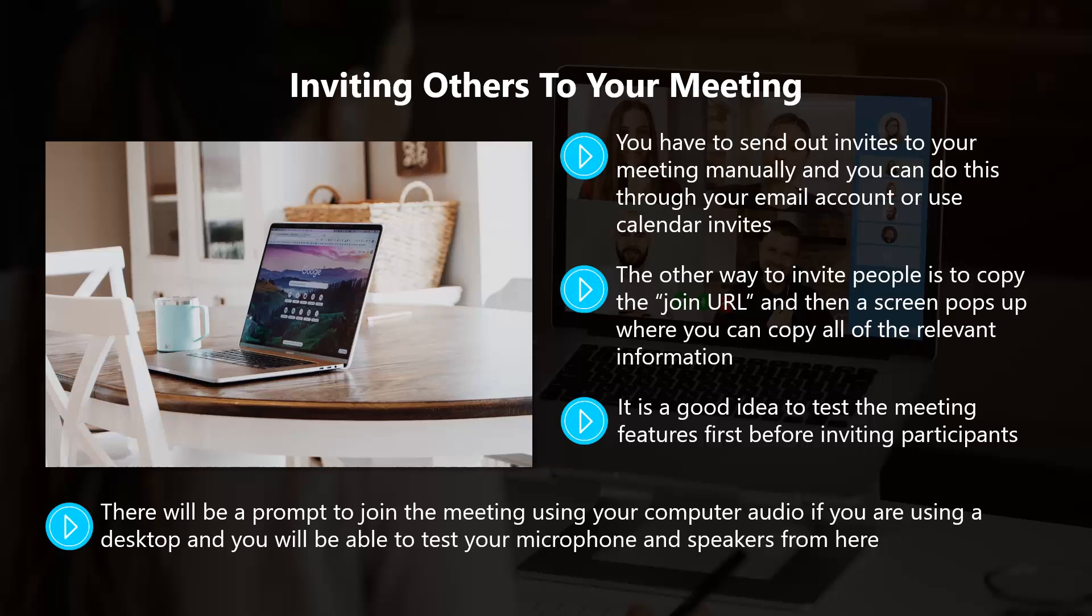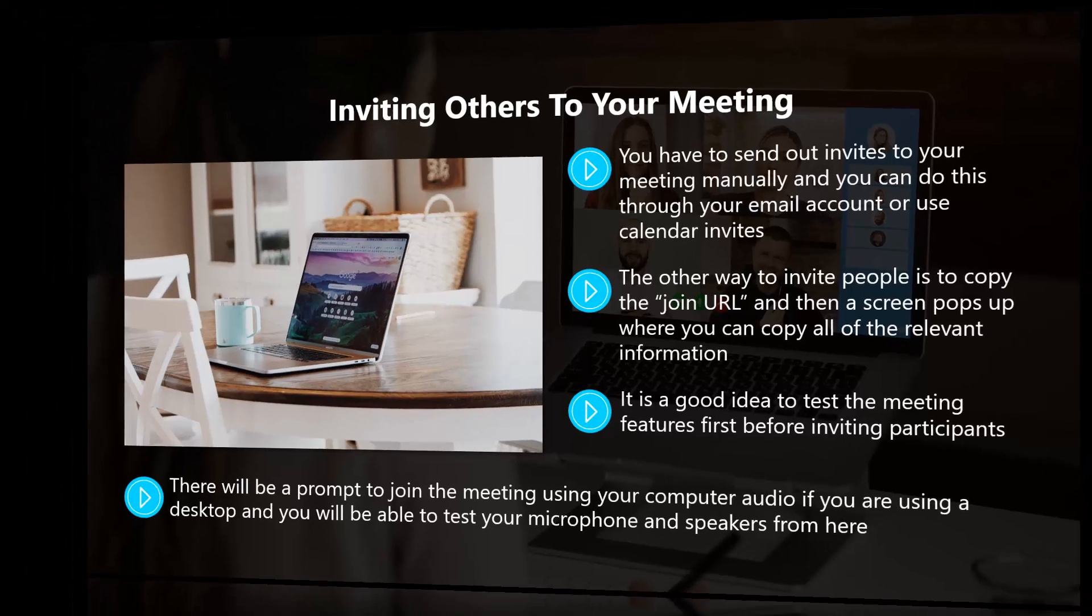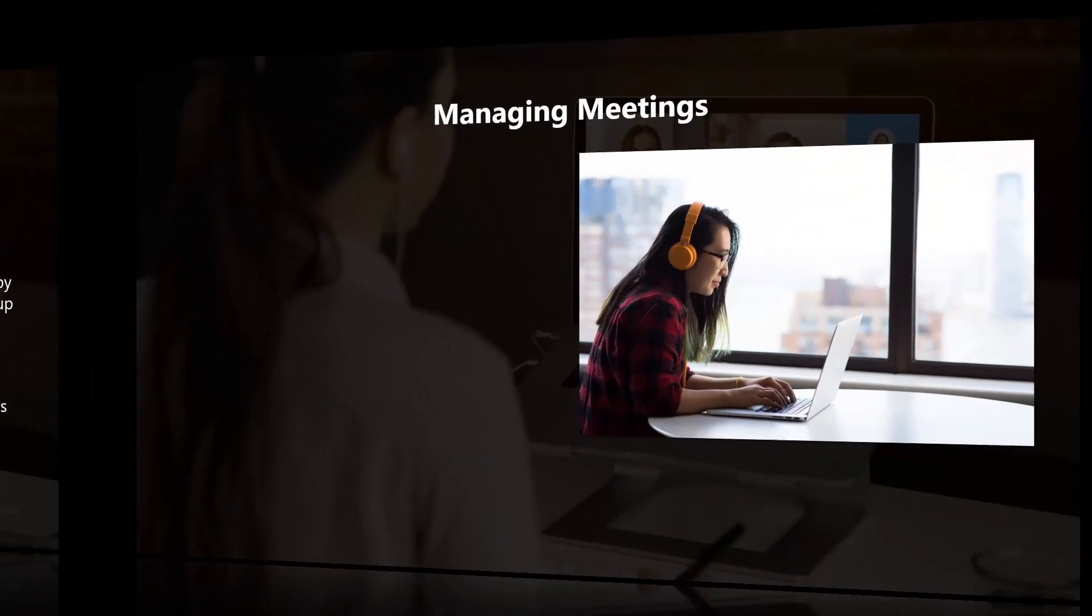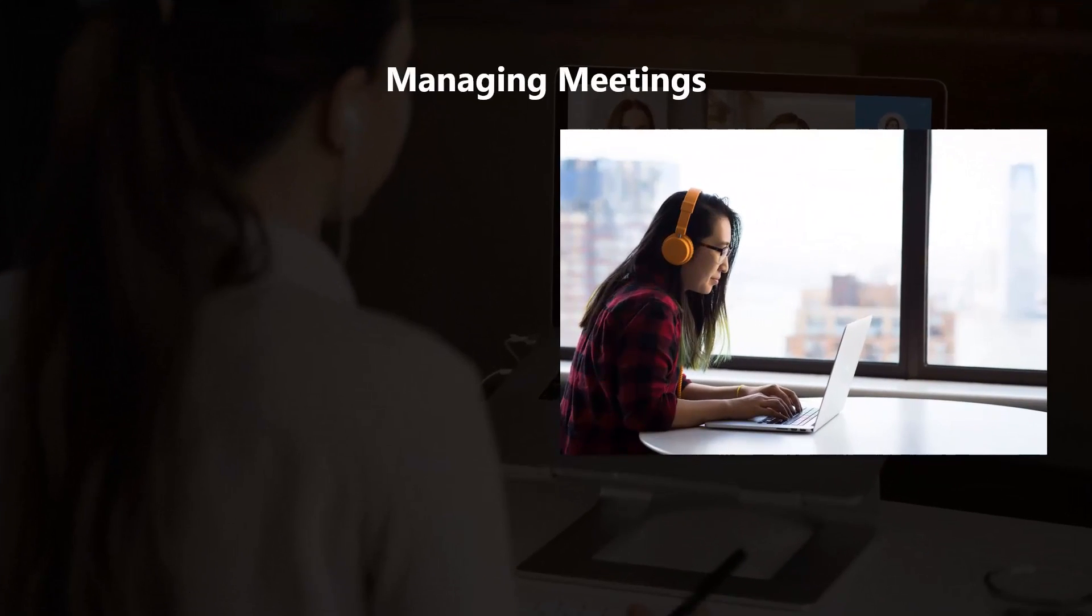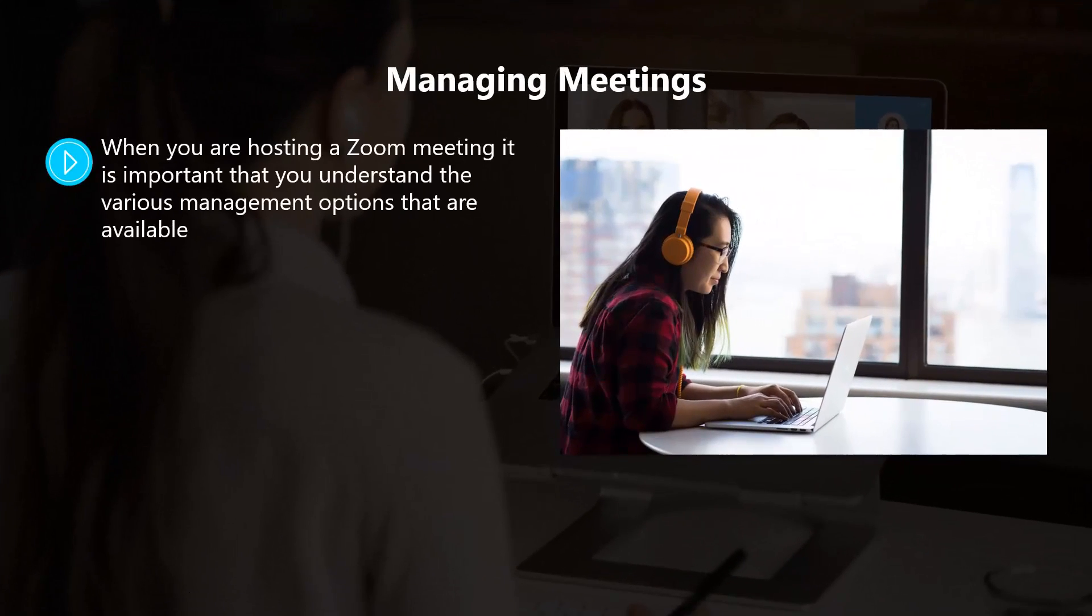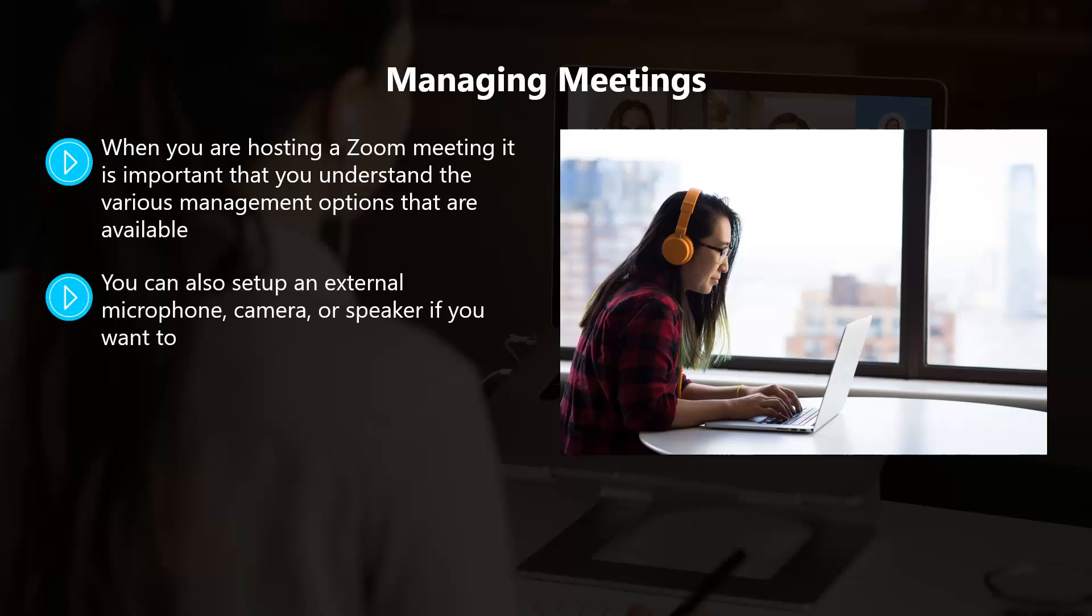Managing meetings. When you are hosting a Zoom meeting, it's important that you understand the various management options that are available. In the bottom left of the menu tab, you have the options to mute or unmute your microphone and start or stop your camera. You can also set up an external microphone, camera, or speaker if you want to. There are options for all of these so that you can make your preferred choices.